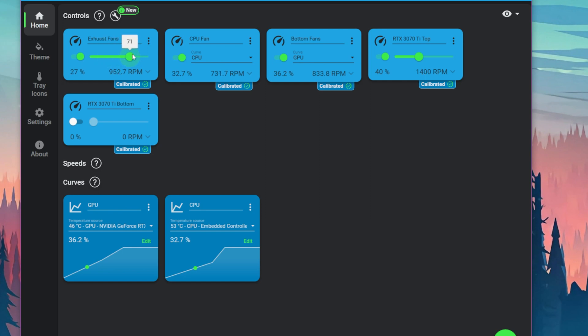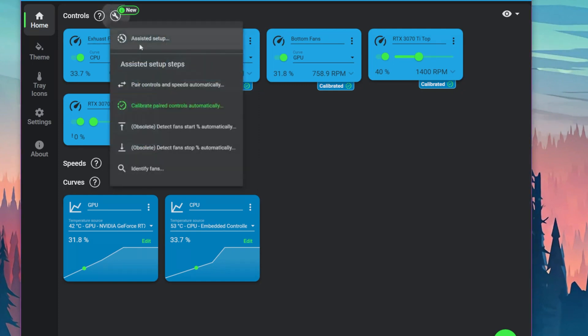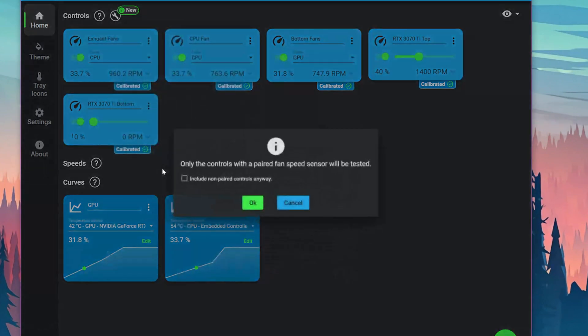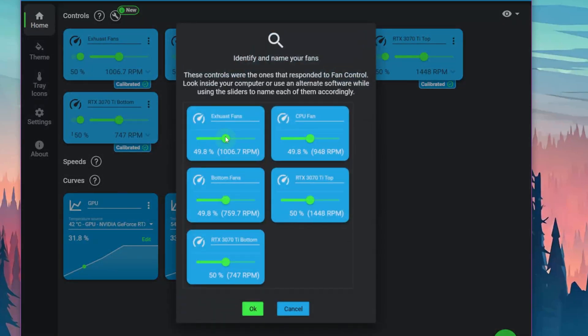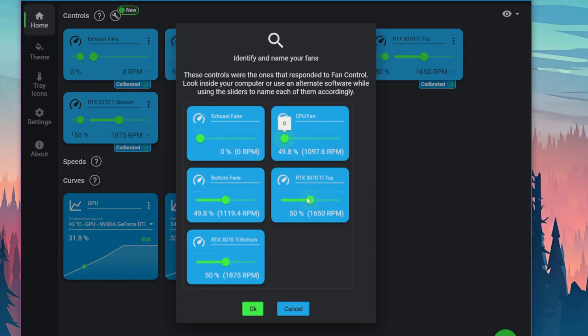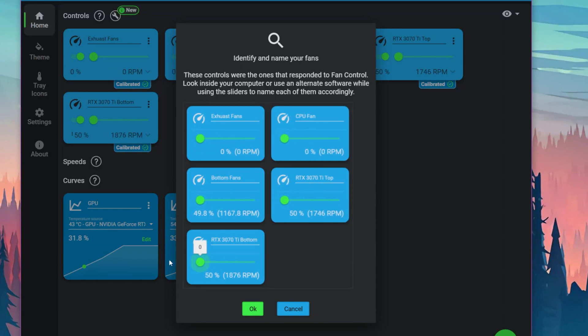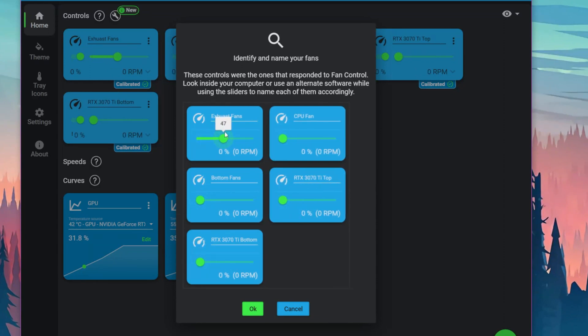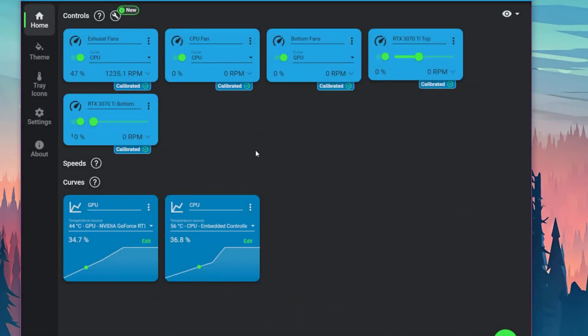Before you begin using this software, it's recommended to check over all your fans and make sure they're all working. In here you can also identify fans. Click that, press OK, and then it should start running fans. What I usually do is turn off all the fans and then fire up one at a time and see which one spins, then identify them here as exhaust fans, CPU fan, bottom fans, and so on. Once you're done, click OK.